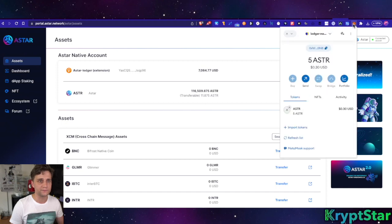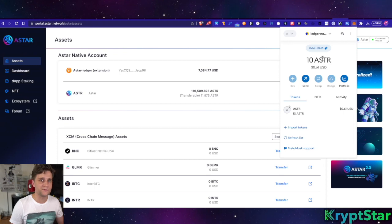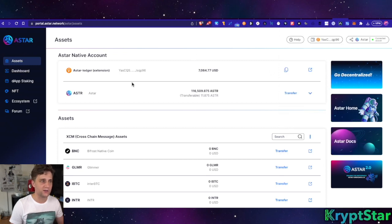Refresh it real quick... And there we go. So it takes about almost 15 seconds to transfer from ASTAR local chain to the ASTAR native chain.